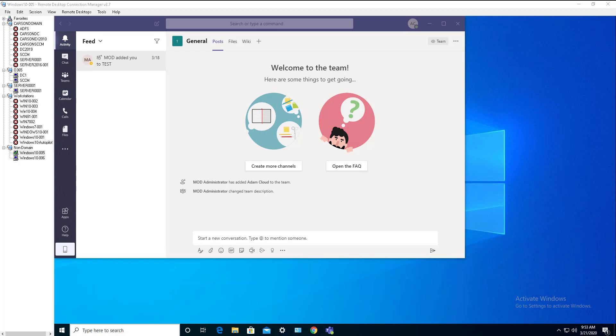So with Microsoft Teams, you can make phone calls to a physical phone like a desk phone, even a cellular phone right from Microsoft Teams. So now let's get started.